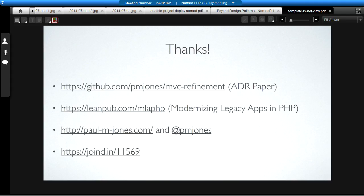That's a very brief introduction to the action domain responder pattern. If you like, you can read more about it at the PM Jones MVC Refinement link. That's the ADR paper. If you have a legacy application that you're suffering under and you want to modernize it, you can go to LeanPub, M-L-A-P-H-P, and get the Modernizing Legacy Apps in PHP book. You can read my blog at paulmjones.com. You can hit me up on Twitter at PM Jones. Of course, please rate this talk at JoinedIn. Thank you very much for your time.